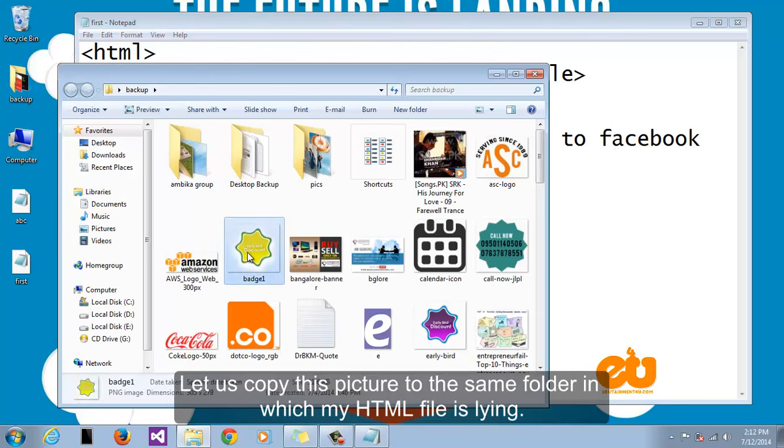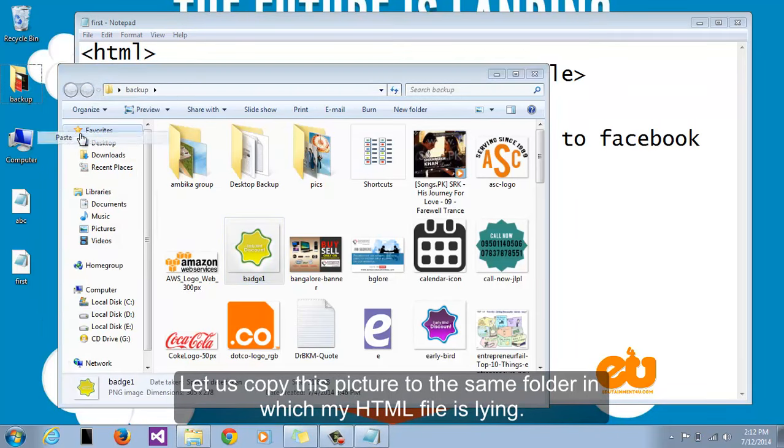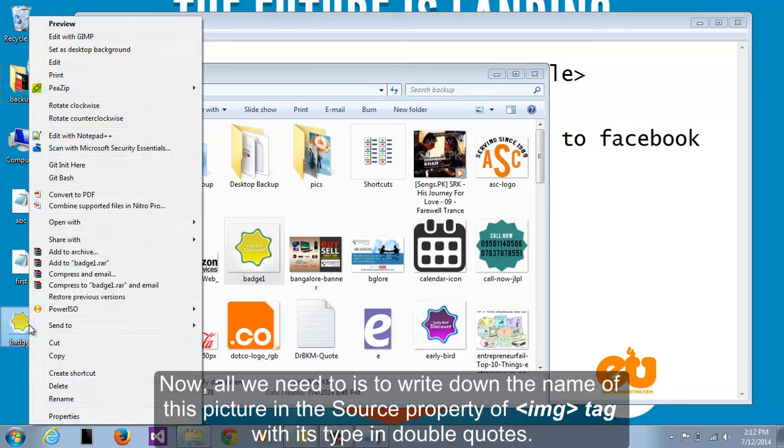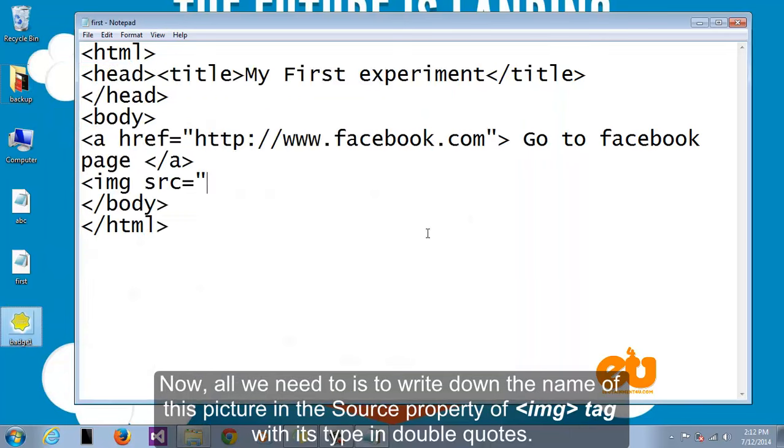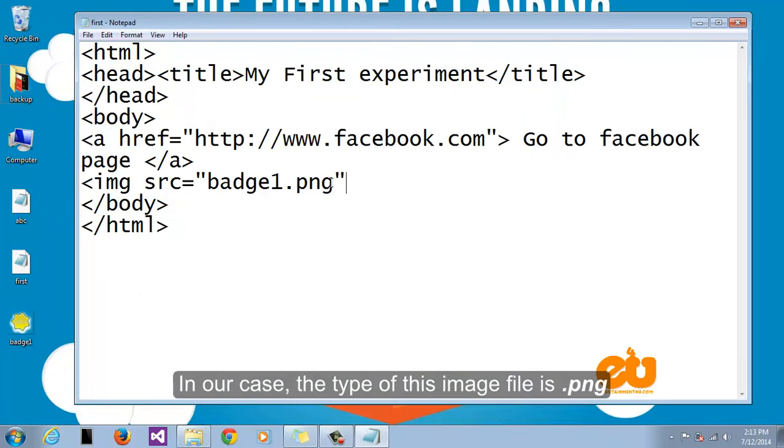Let us copy this picture to the same folder in which my HTML file is lying. Now all we need to do is to write down the name of this picture in the source property of image tag with its type in double quotes. In our case the type of this image file is .png.